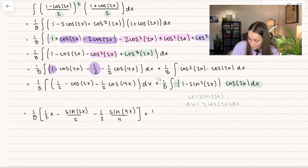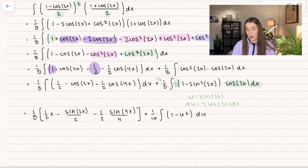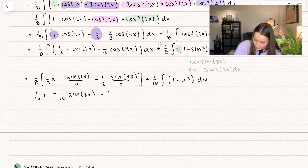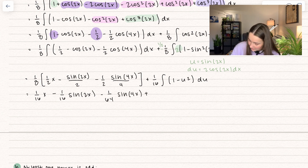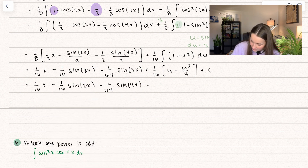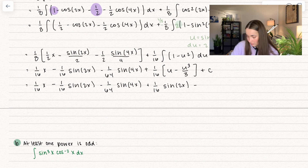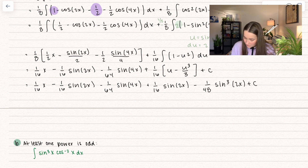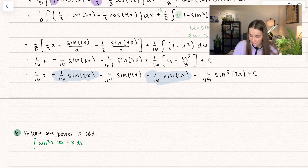We have 1 half times 1 eighth, giving 1 sixteenth. Replacing everything, we get 1 minus u squared times du. Multiplying the 1 eighth in gives 1 sixteenth x minus 1 sixteenth sine of 2x minus 1 over 64 sine of 4x. Taking the antiderivative of 1 minus u squared gives u minus u cubed divided by 3 plus C. Replacing u back in with sine of 2x: plus 1 sixteenth sine of 2x minus 1 over 48 sine cubed of 2x plus C. The minus 1 sixteenth and plus 1 sixteenth cancel out, which is nice.